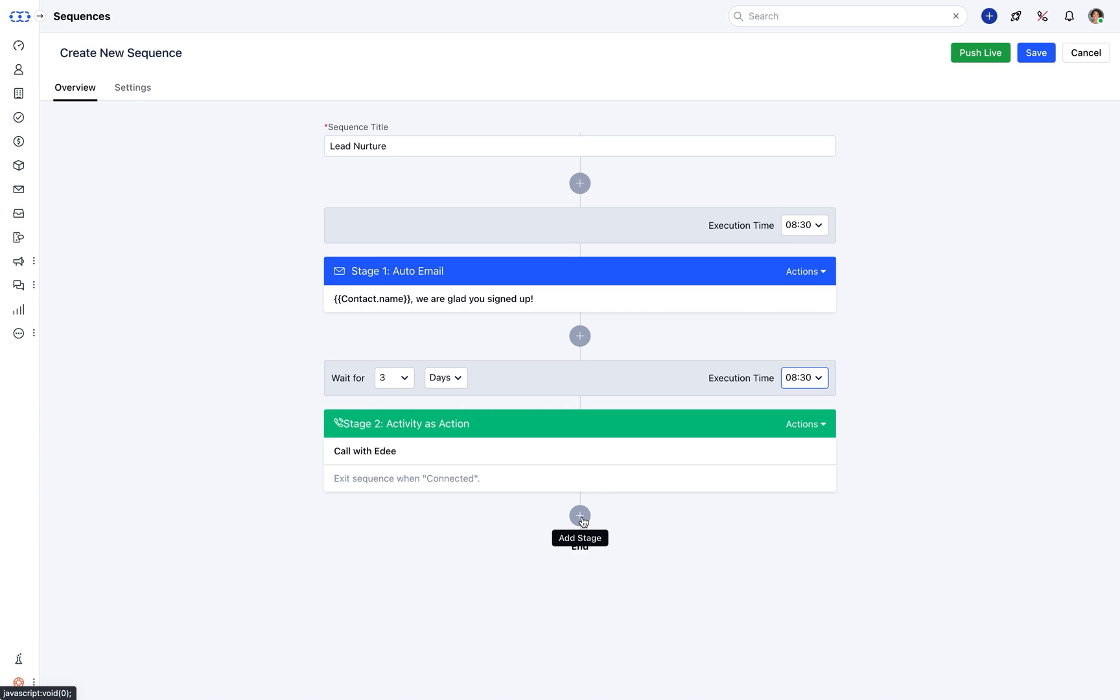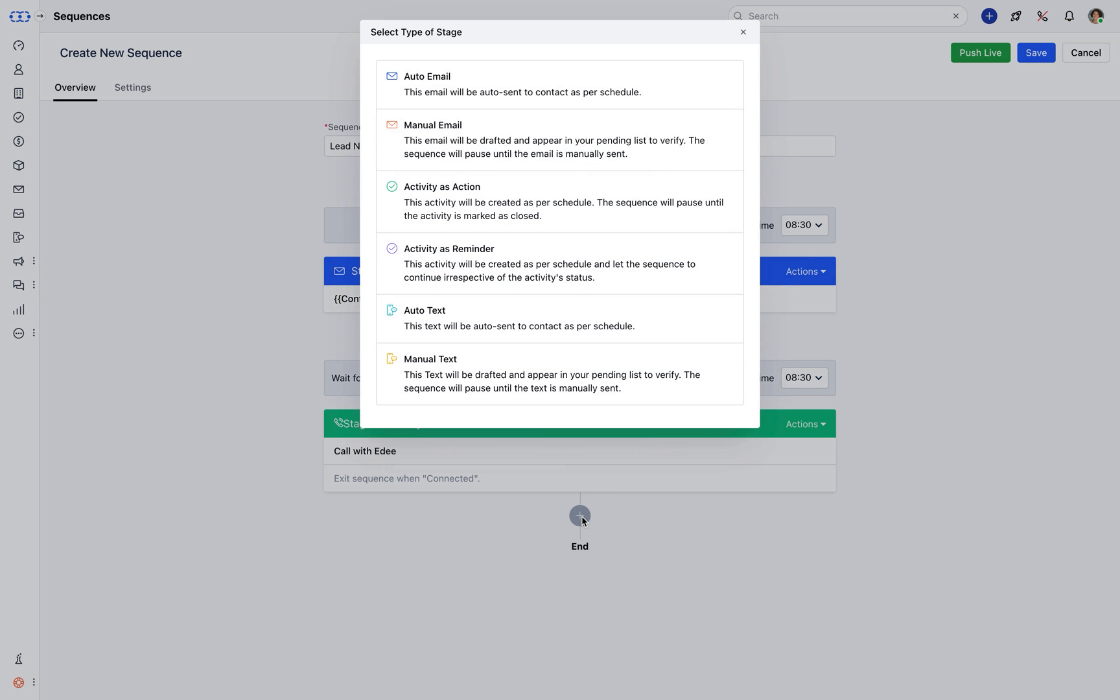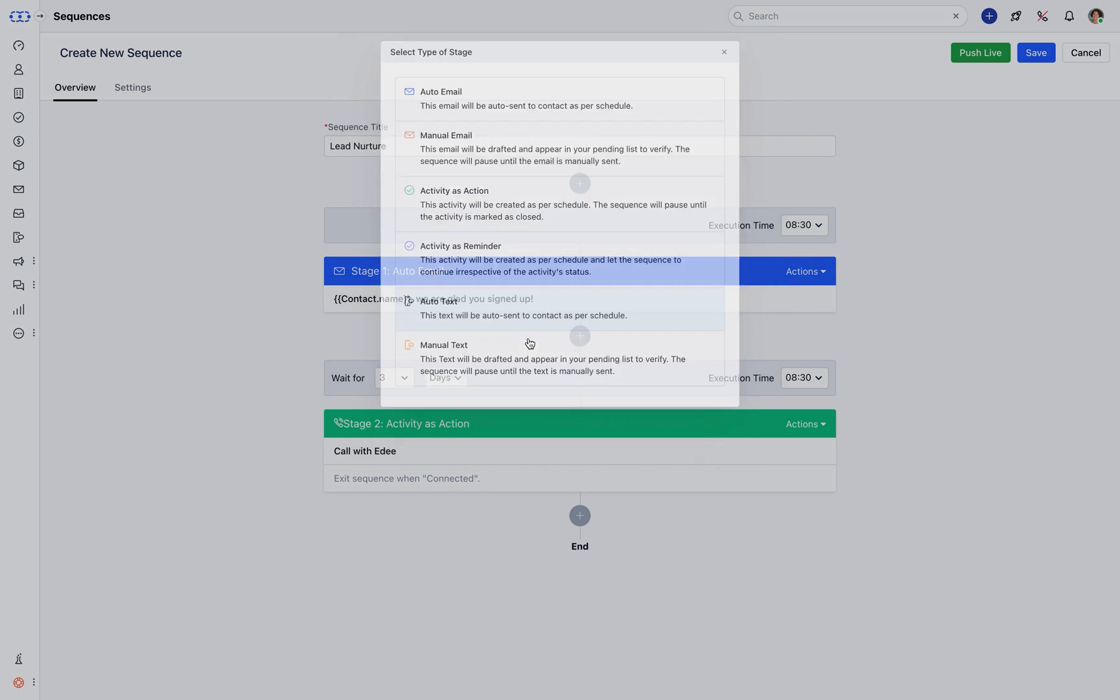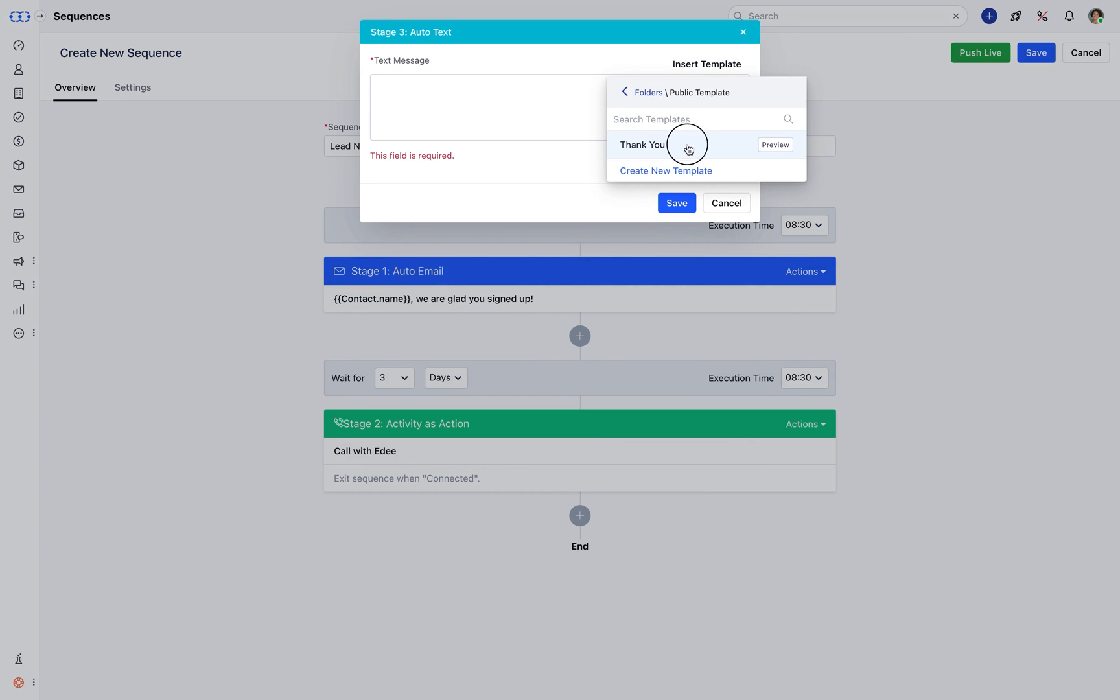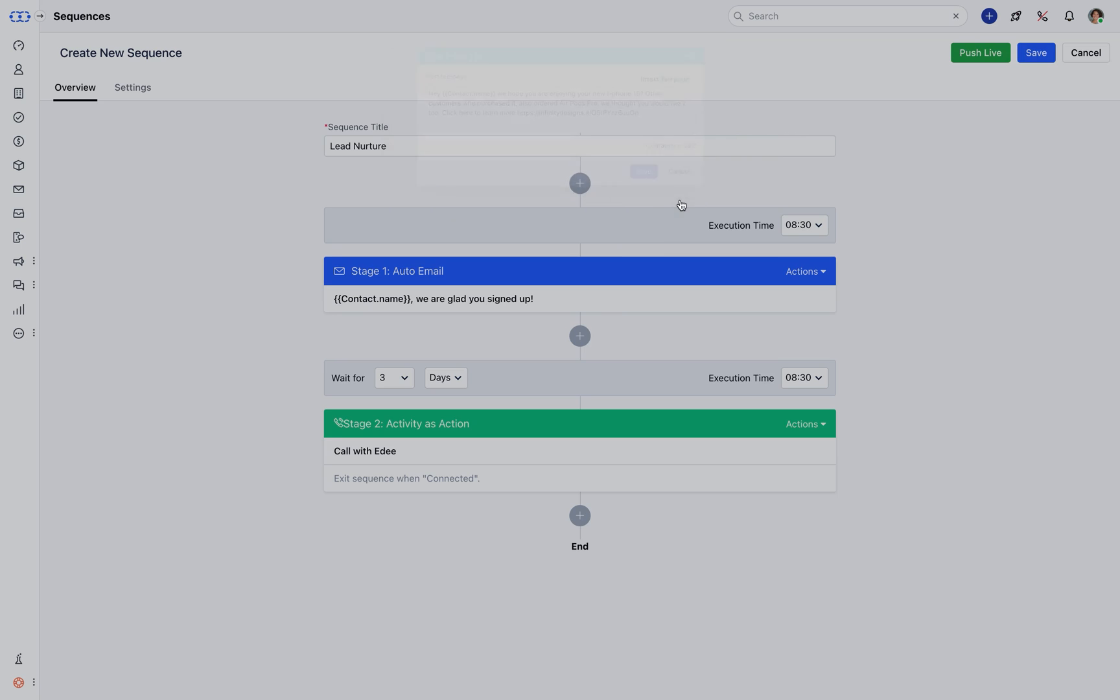Now let's set Text Message to plan third stage of the sequence. It can either be a custom draft or simply set by inserting a predefined template. Don't forget to select its wait period and its execution time.